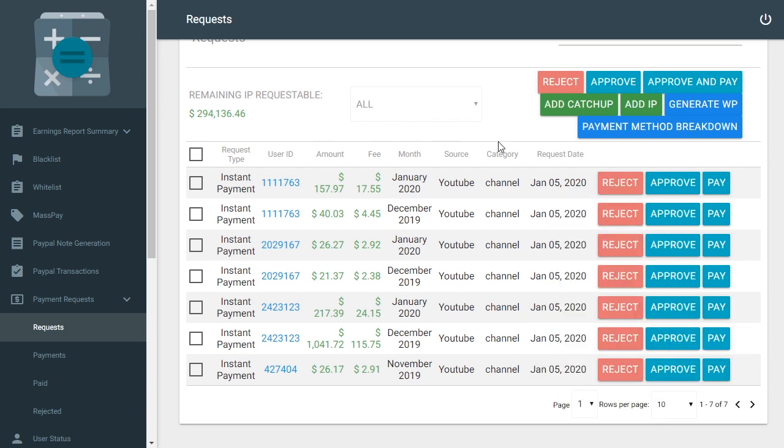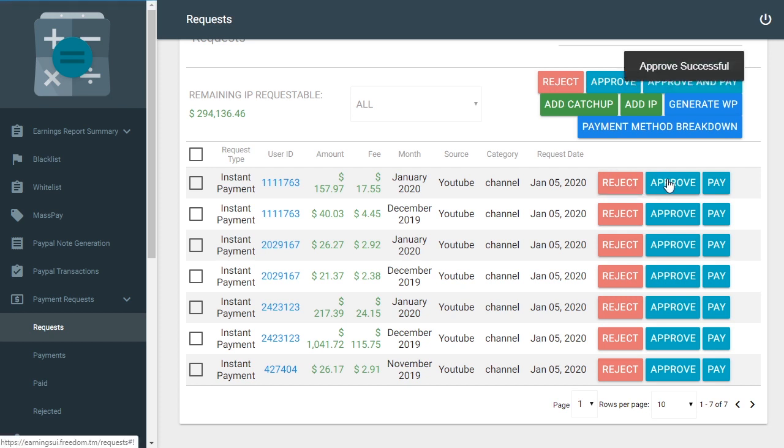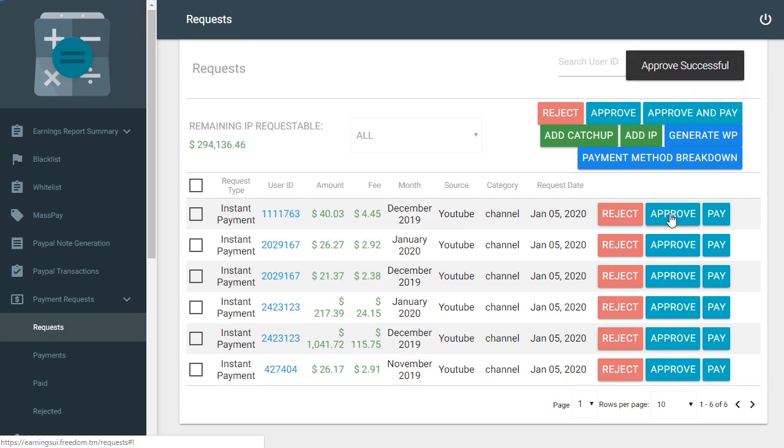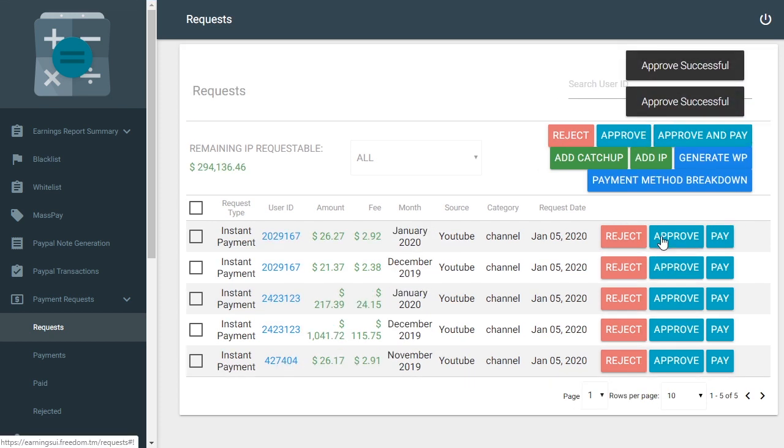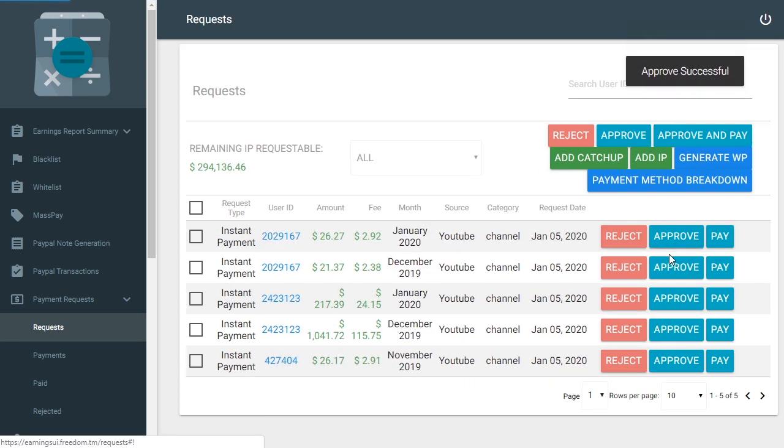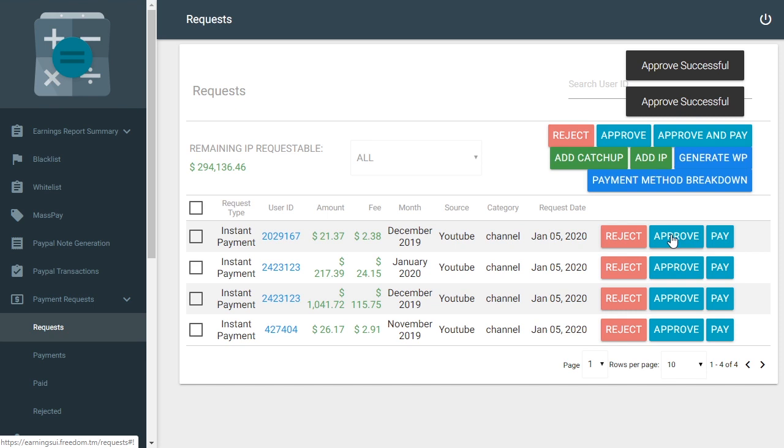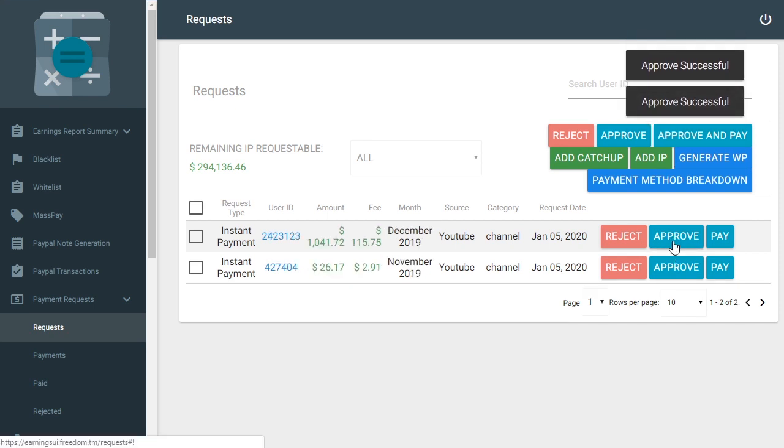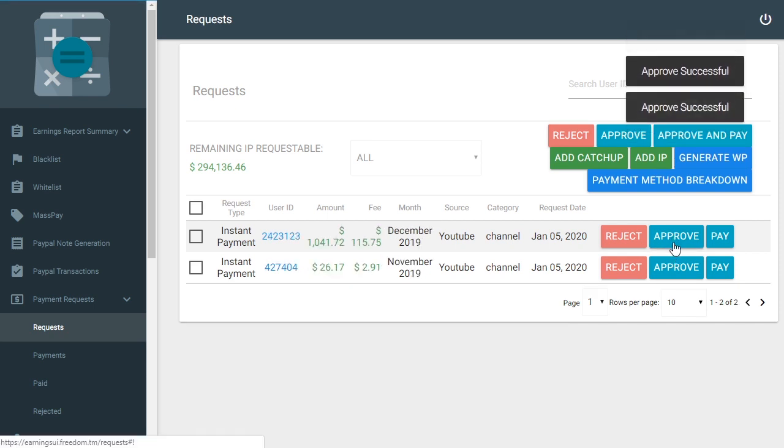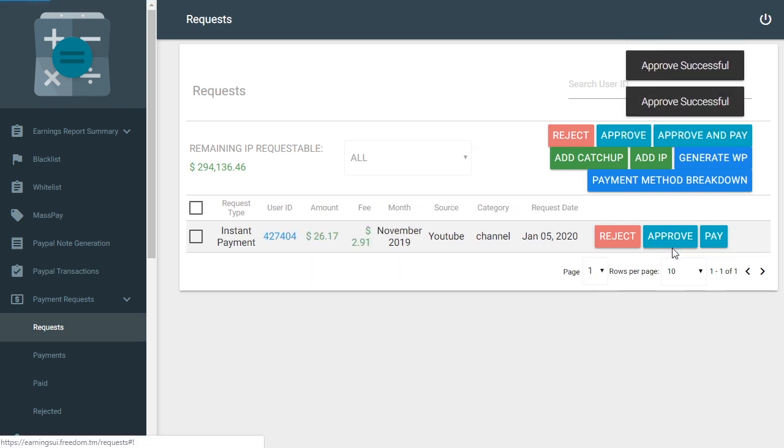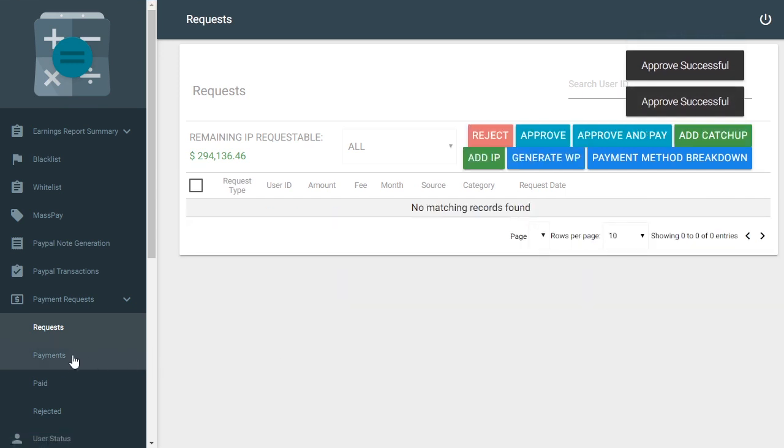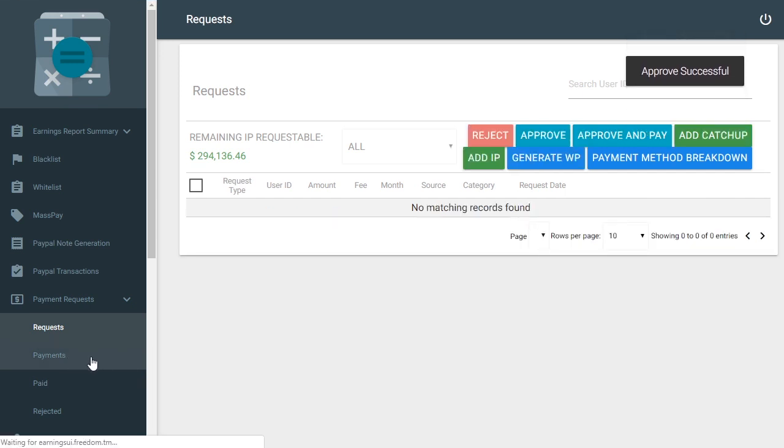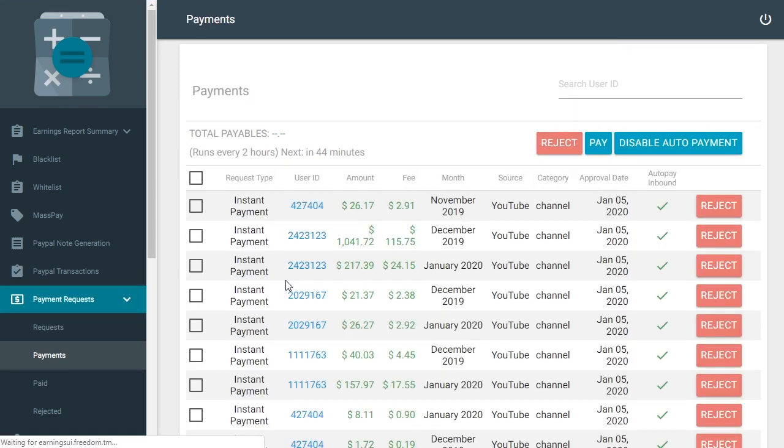Today is January 5th and you can see there are some large amounts over a thousand dollars and some small amounts for a hundred or twenty dollars where people are asking for instant payments. Instant payments are where someone is looking at their YouTube analytics estimated revenue and asking for that money early before YouTube pays us and before we pay them.